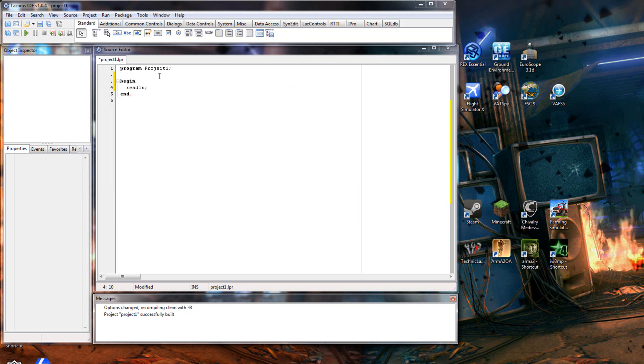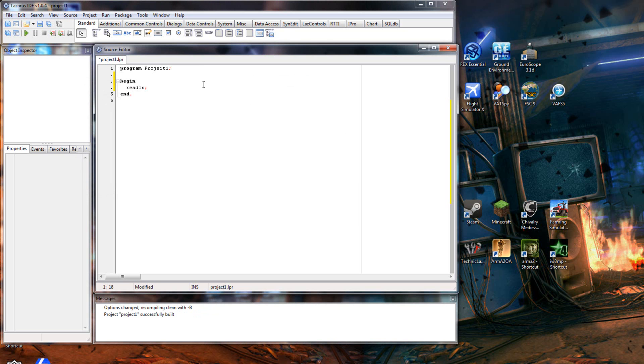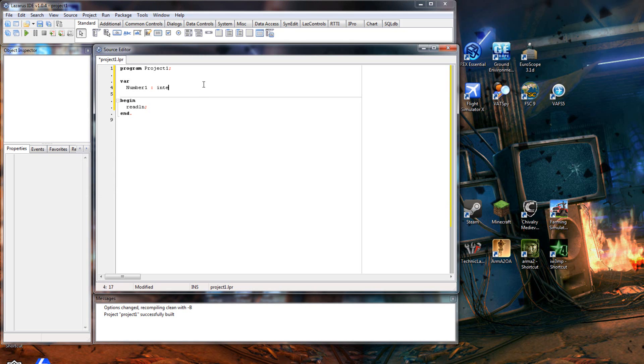Okay, so let's set up a little program. We'll have a variable, so we'll have var. We'll have number one, which is an integer, and number two, which is an integer. There we go.